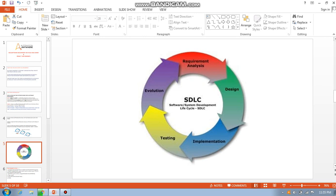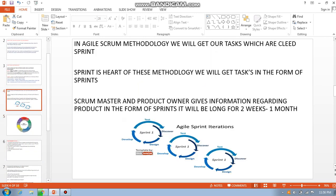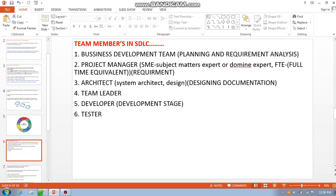Remember, the SDLC model is basic knowledge required for every software employee. In the team, the project is first brought in by the business development team. For example, take Infosys: a bank or insurance company has 30 to 40 people doing data entry and wants to reduce headcount using Automation Anywhere.